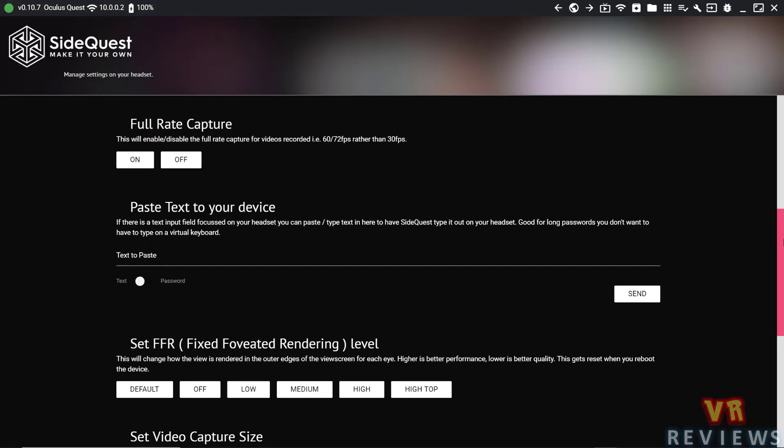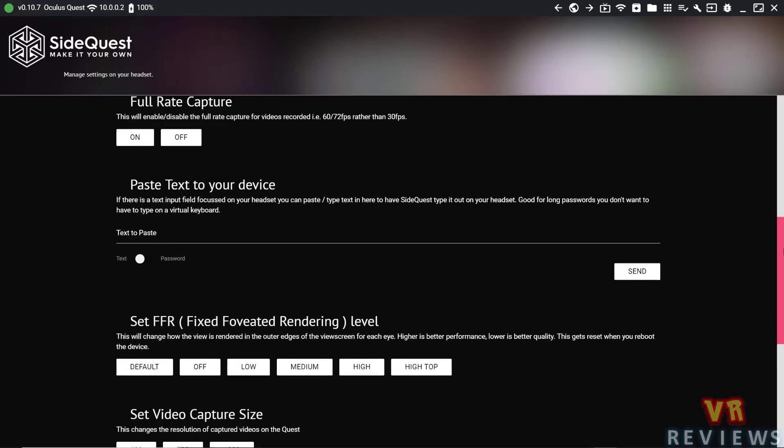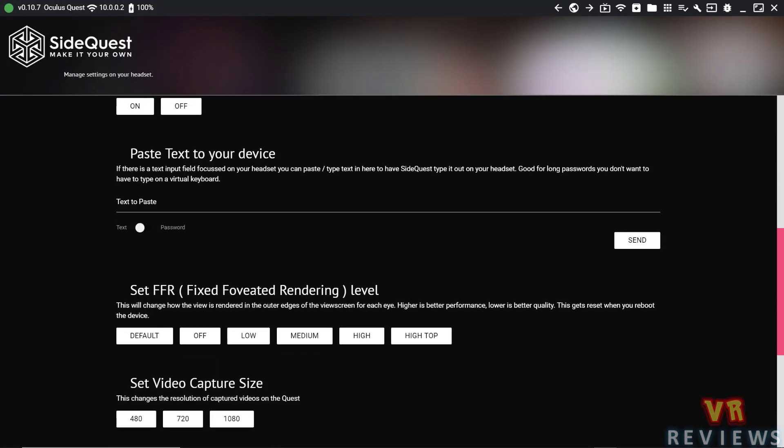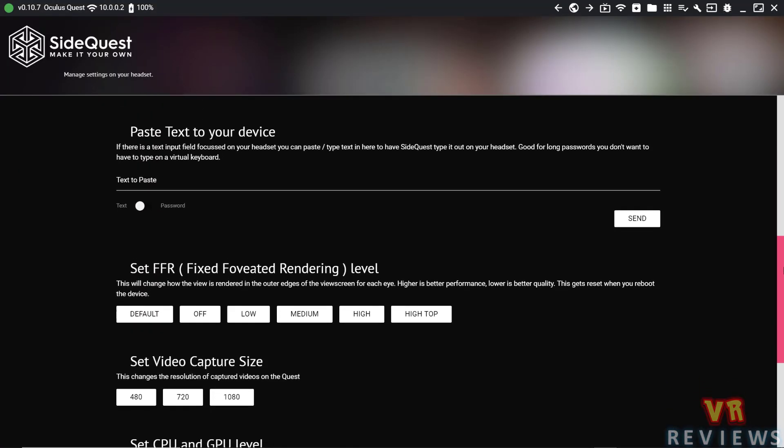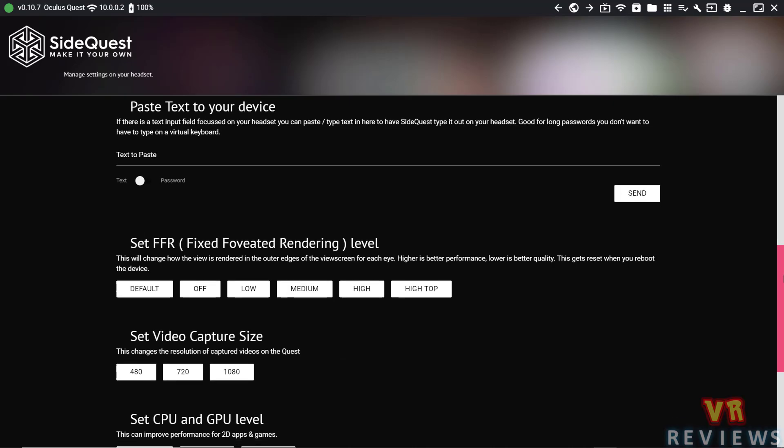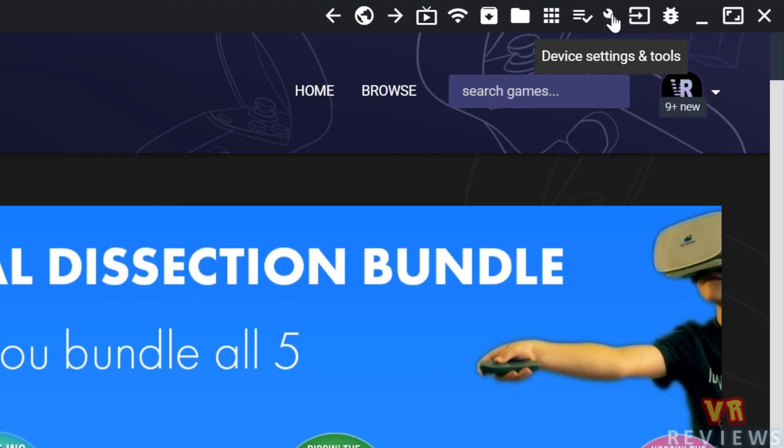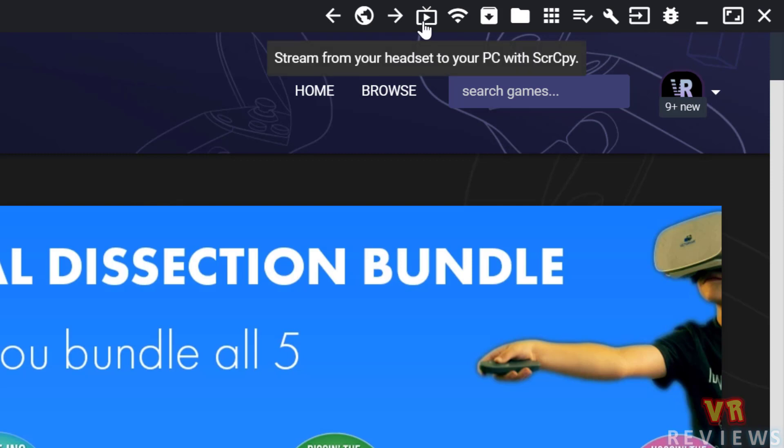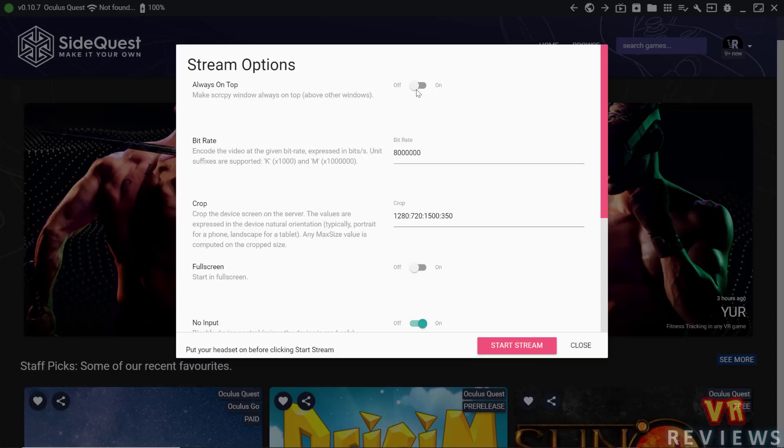Next, we'll take a look at the streaming options that SideQuest offers. If we go back to our toolbar in the top right-hand corner, you'll see a screen with a play symbol. Click on that, and you'll be presented with a few options. These options I generally leave as default as I find they work just fine, but I'll go through them and show you what they do. The first option is fairly straightforward. It makes the window always on top on your screen.